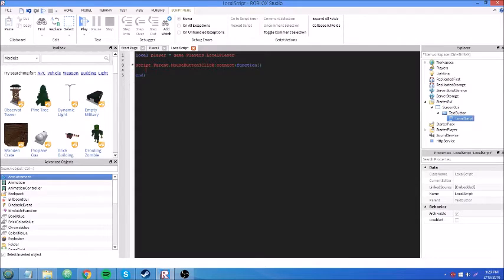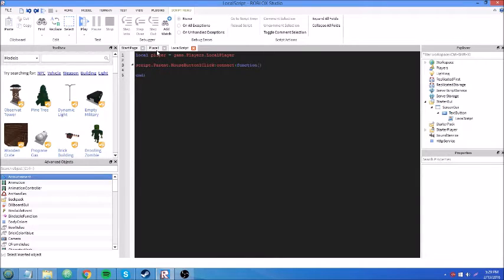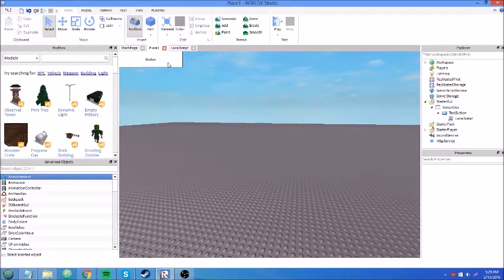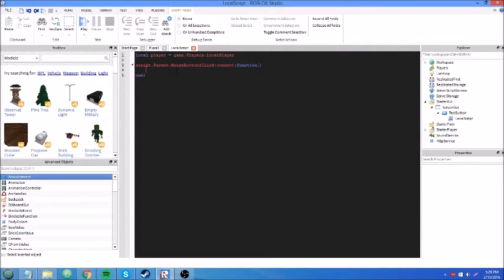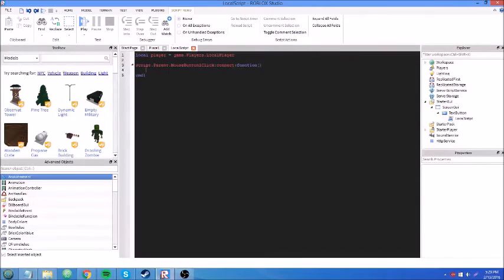A common misconception among TextButtons is that you're supposed to use the MouseButton1Down event. This is inefficient — MouseButton1Click is when you want to just click something and be done with it. MouseButton1Down means you want to hold your mouse button down, for example charging a magic stat in an RPG. I've seen it used in a Dragon Ball Z game for charging ki energy. You should always use MouseButton1Click if you just want to click something to buy an item from a shop or teleport somewhere. Just know the difference.